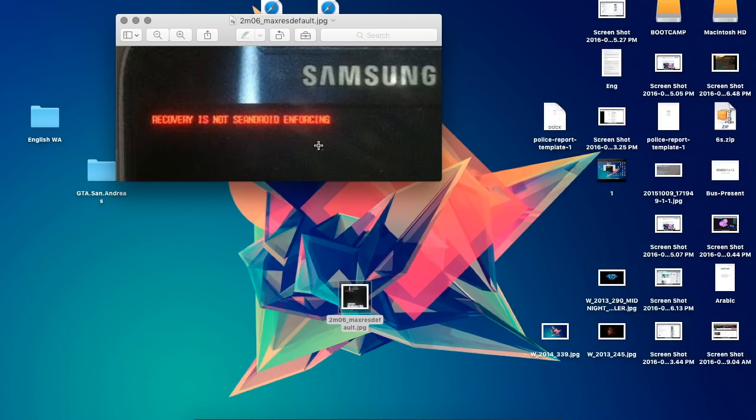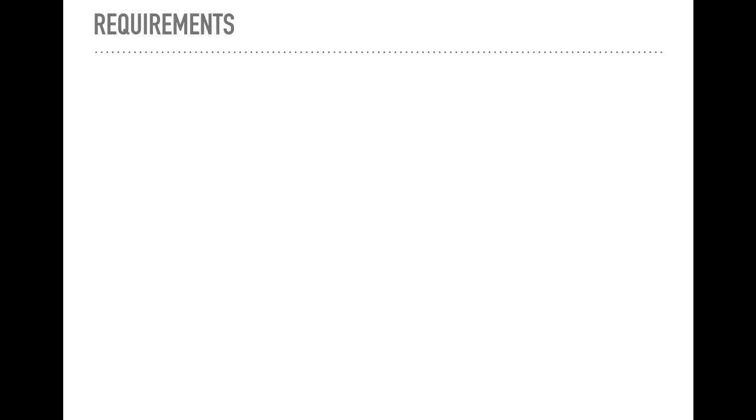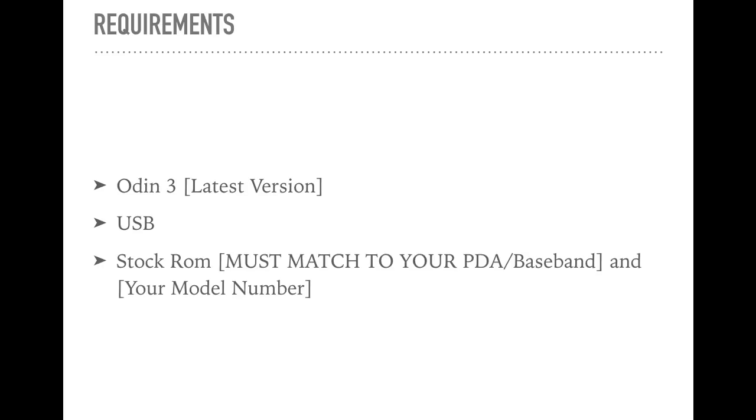Before I get into the process, first you need to have the following requirements. You need to have Odin 3, and it's preferred to have the latest version so that it can support your phone. You also need a USB cable, and the last is to have a stock ROM that matches your PDA or baseband number as well as the model number. If you don't know where to get Odin or the stock ROM, the links will be in the description below.